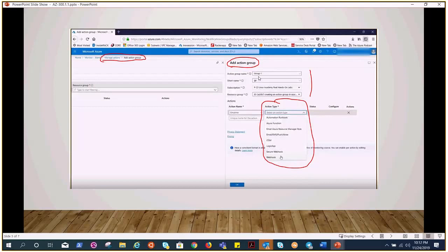For example, here I have given the name group 1, a short name, subscription, or select the resource group where you want to place this. Now here, these are the action types that I was talking about.